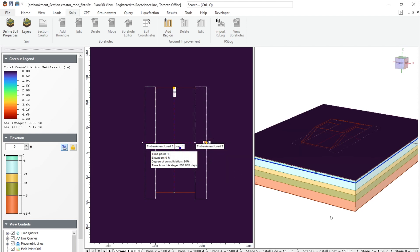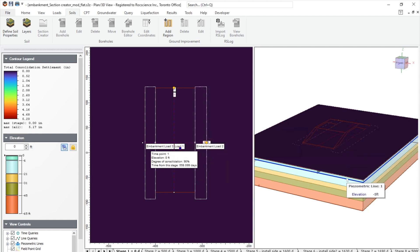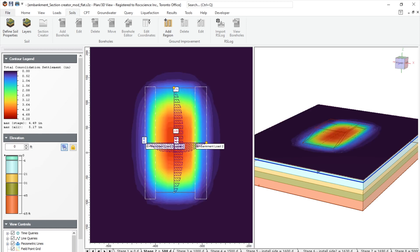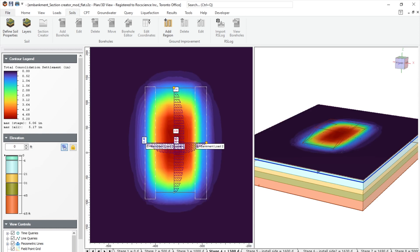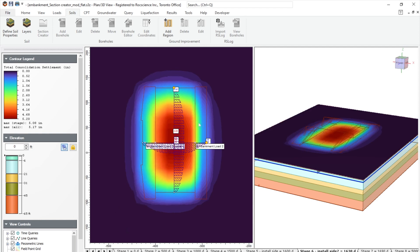So as you can see, we have this four layered soil and groundwater that's slightly underneath the ground surface. And as we progress on each of the stages, at stage five, we'll have the left side of the embankment being installed. And stage six will have the right side of the embankment being installed.